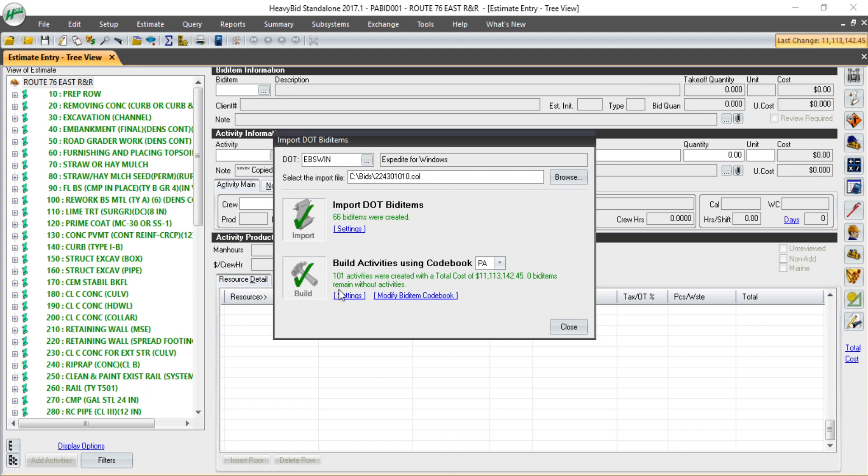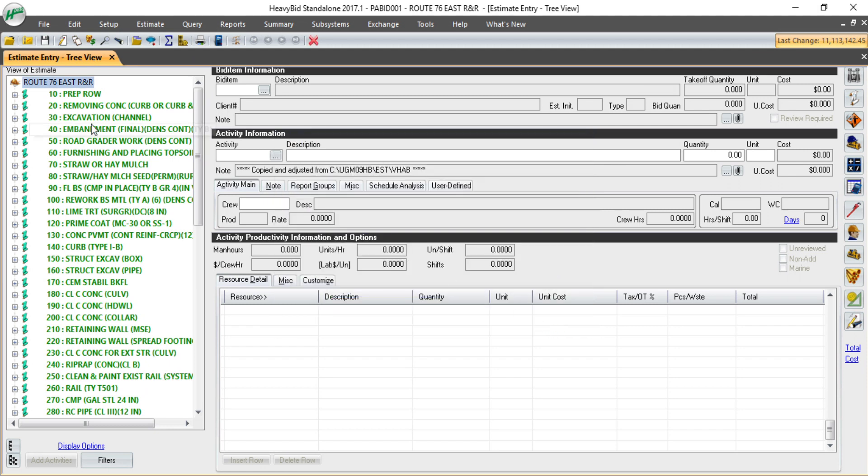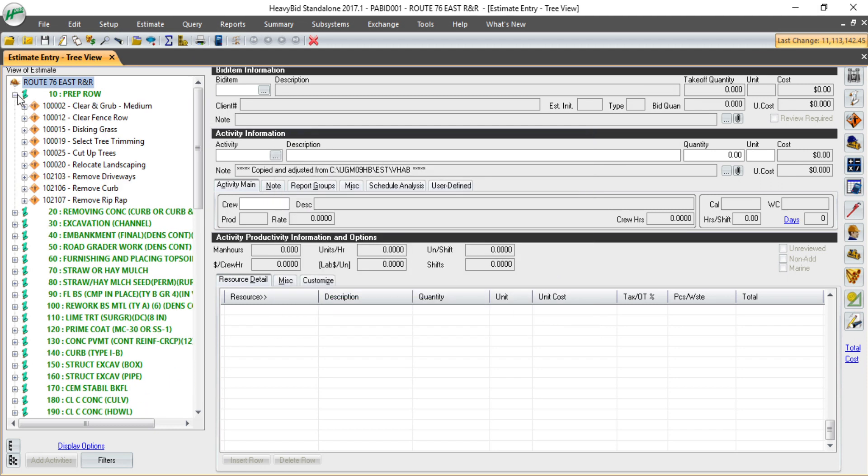Here, HeffyBid has just built 101 activities for me, about $11 million. Now I'm ready to go in, review the bid, work up any costs...